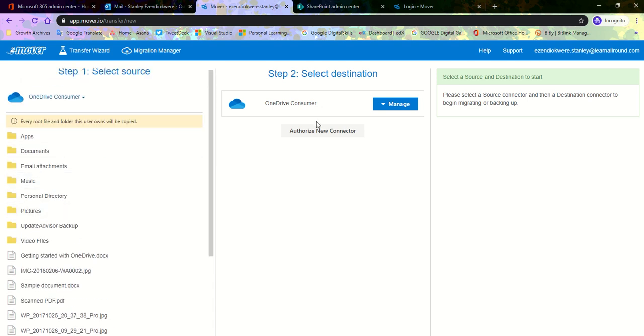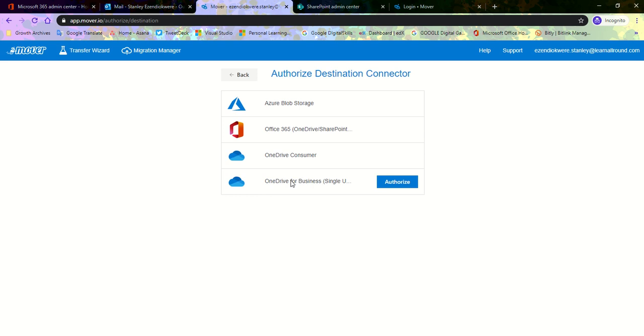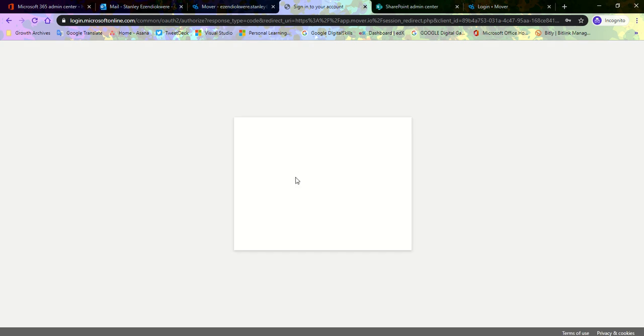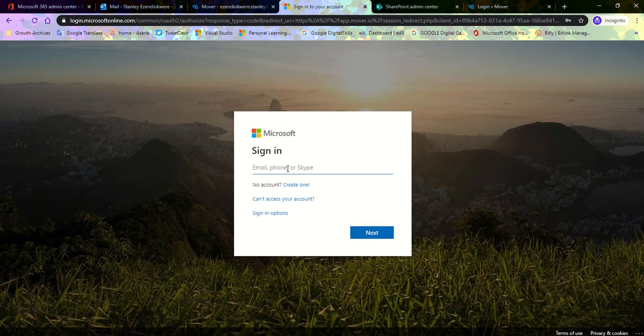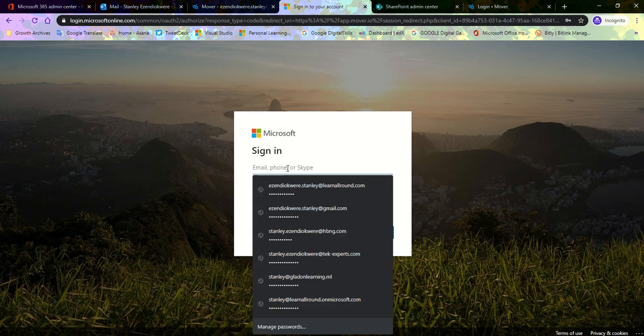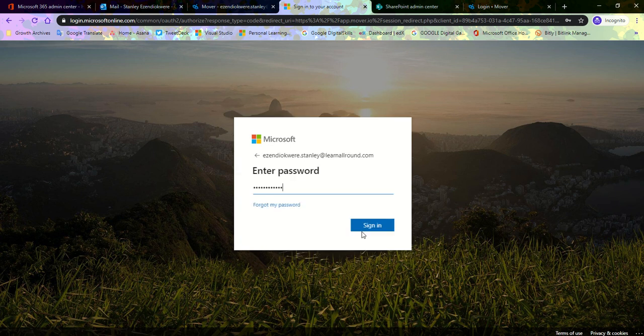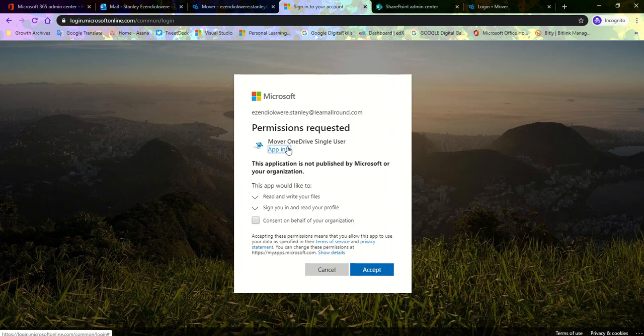Select the destination. I need to manage this, create, authorize new connector, select my business account, select authorized. OneDrive for Business single user authorized to require sign on. I think I'm already signed into my business account, so this is it. Sign in. Great.